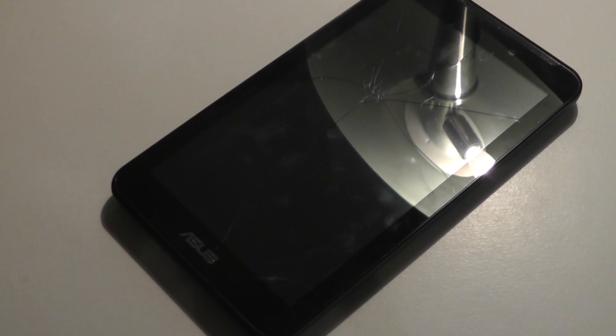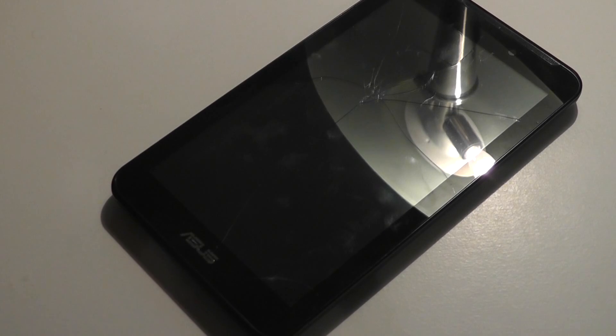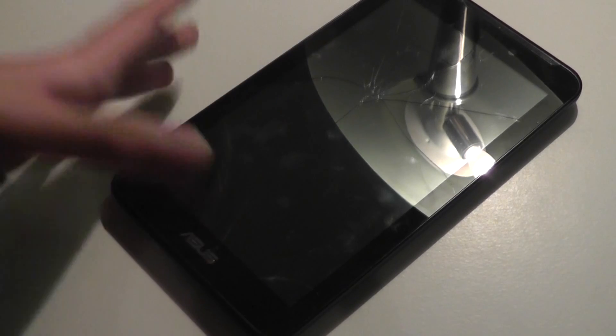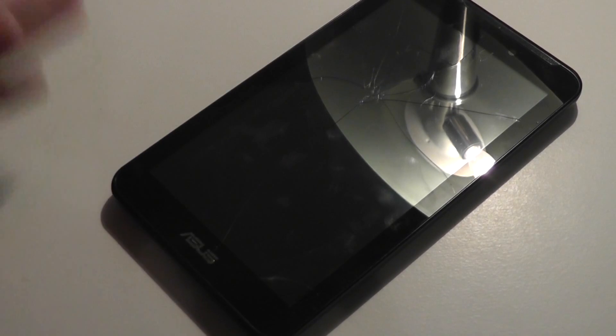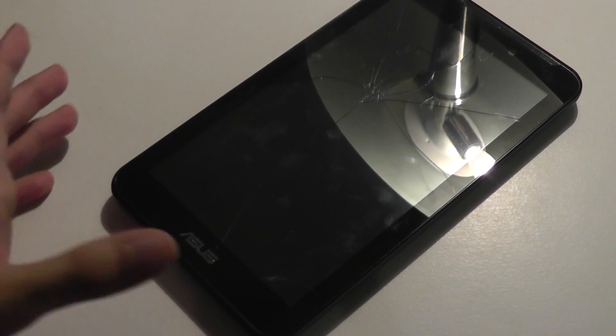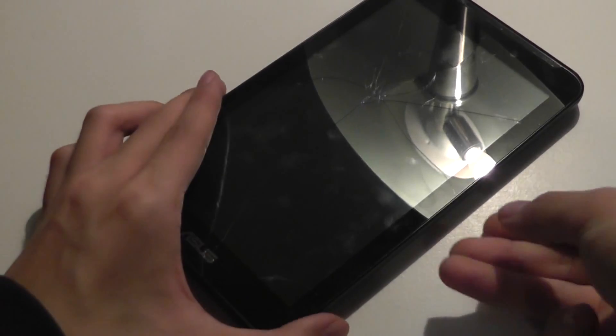Hey folks, here at OSReviews. In this video we're going to talk about what happens if you have a tablet or a phone that has a cracked glass or a cracked digitizer.